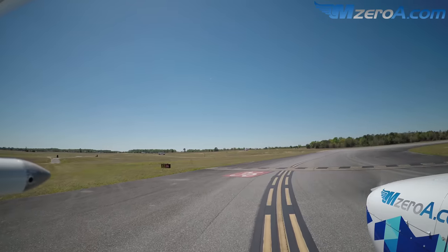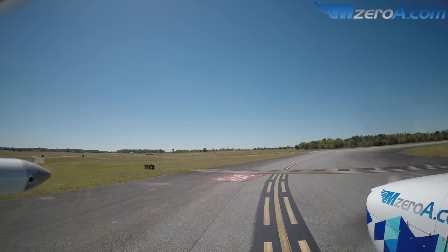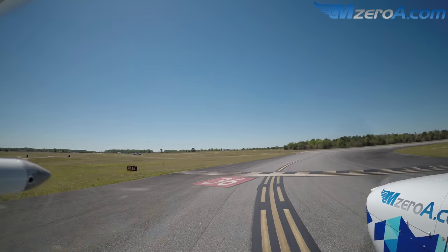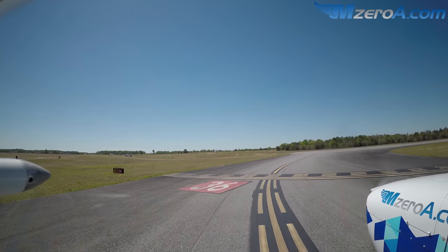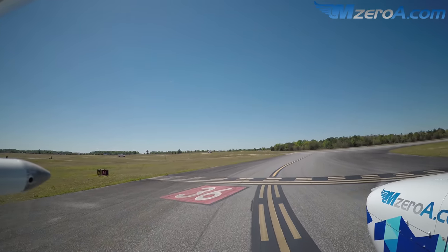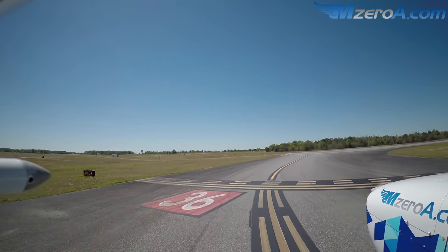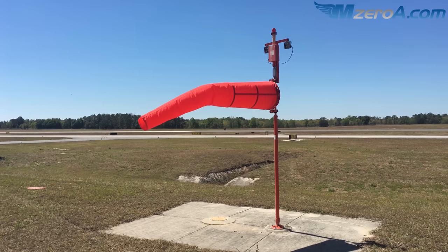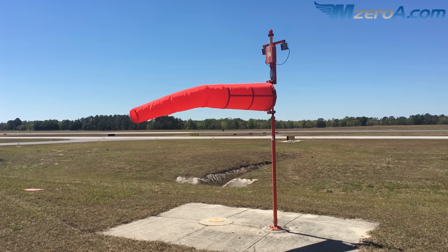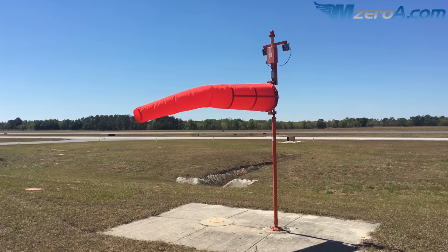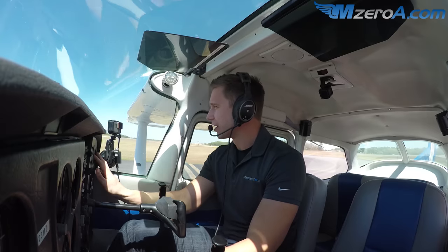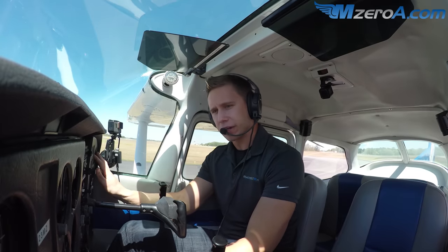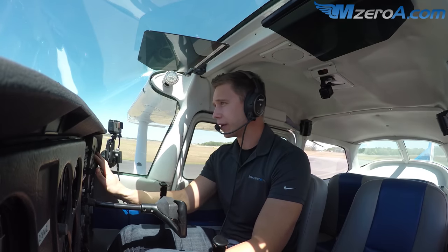Afternoon, Ocala Tower, Skyhawk 23 Mike Zulu, Alpha 11, runway 36, ready for departure. November 23 Mike Zulu, Ocala Tower, runway 36 cleared for takeoff, make left close traffic, the wind is 280 at 18. Runway 360, cleared for takeoff, left traffic, 23 Mike Zulu, thank you.